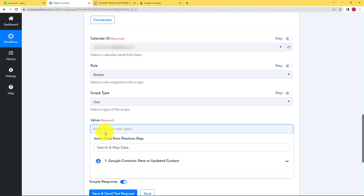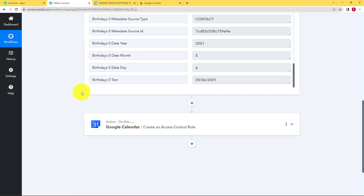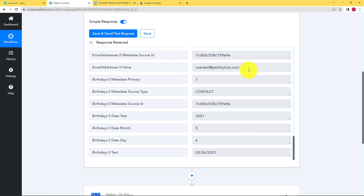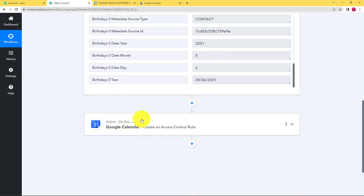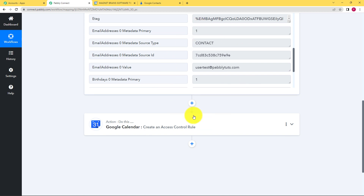Now value is a very important part because it includes the email address of that specific person. So you're going to do the mapping over here. What is mapping? Mapping is actually creating a pathway between the trigger and the action application. Your purpose is to transfer the data received from your trigger application and send it to the action application. You have to make sure that the email address goes to the assigned value every time, because basically you're going to automate this process — you won't be doing it manually.